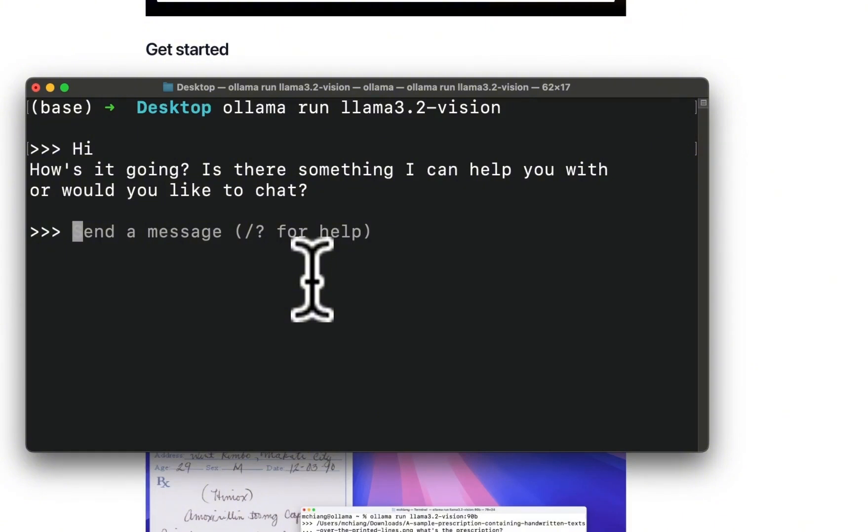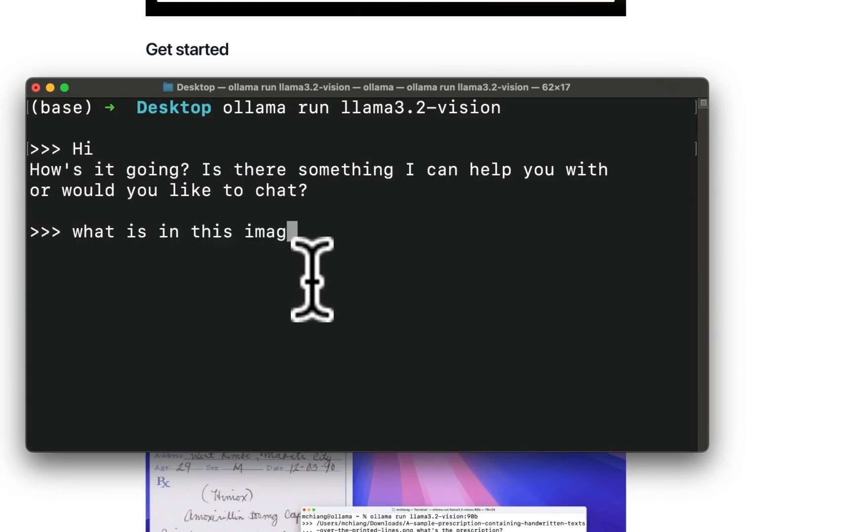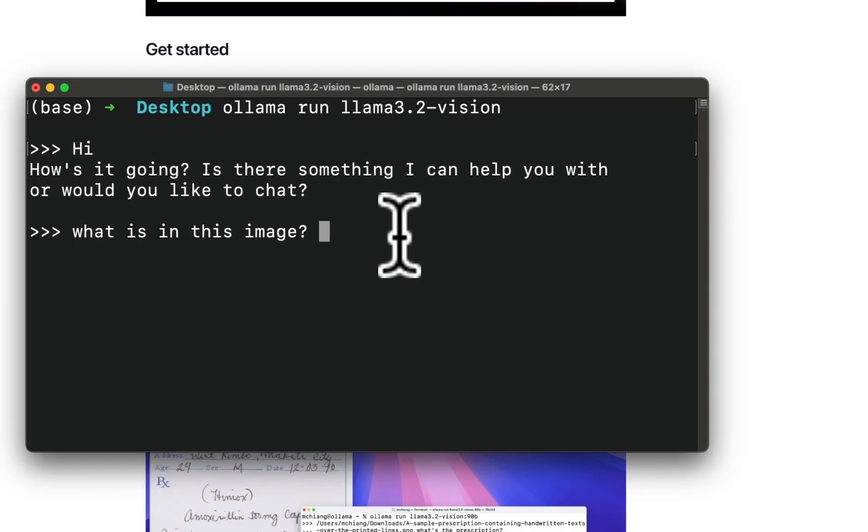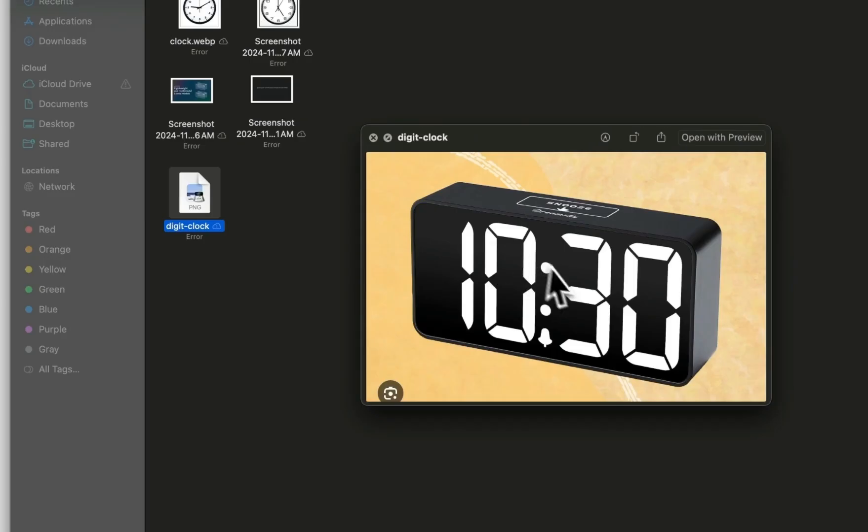The way it works is you need to provide a text prompt, so let's say 'what is in this image', then you need to drag an image that you want to process. Later on I'll show you how you can process images using the Python client, which makes it a lot easier to build your own applications.